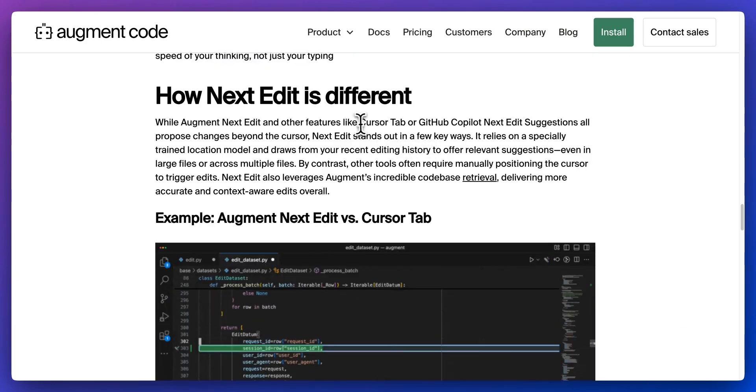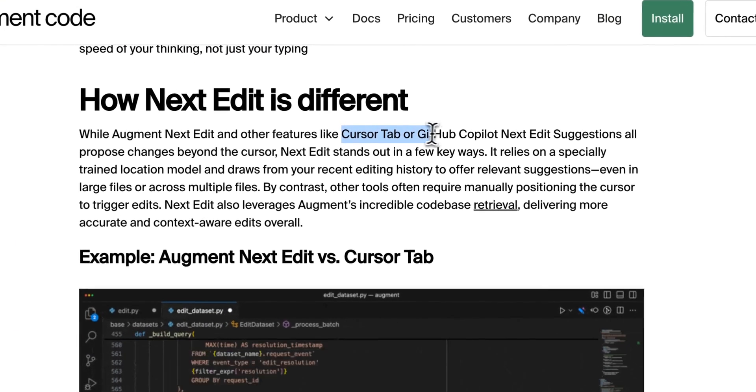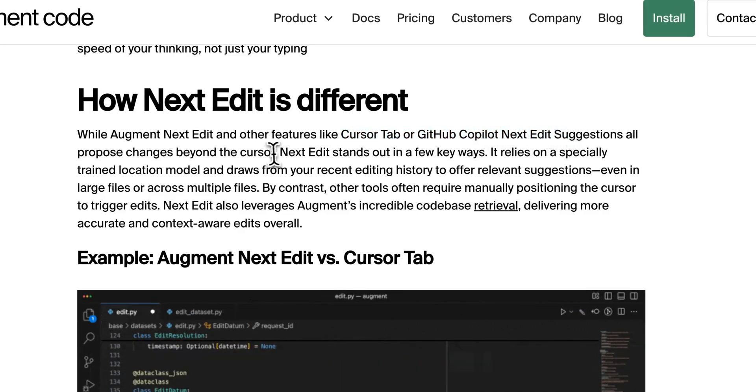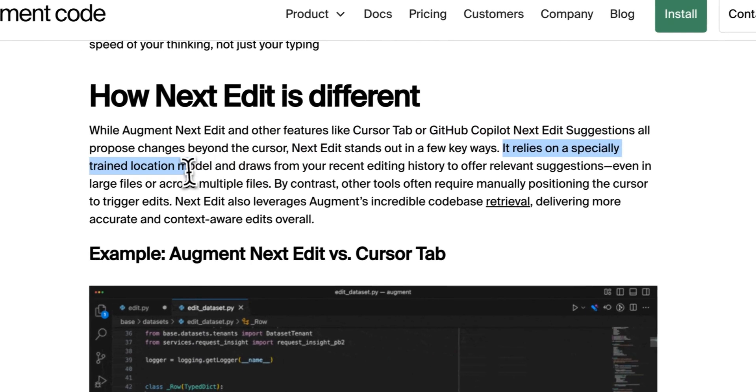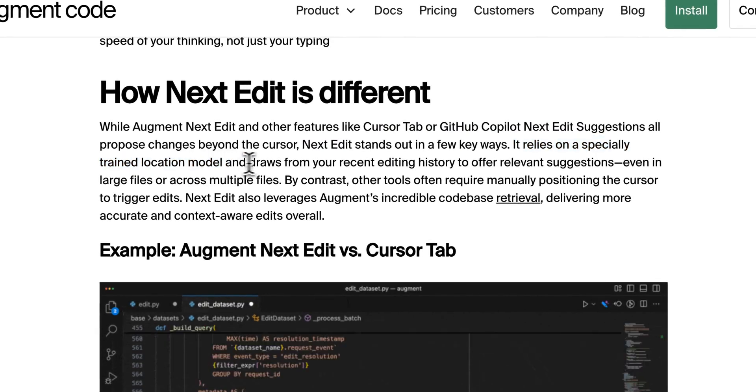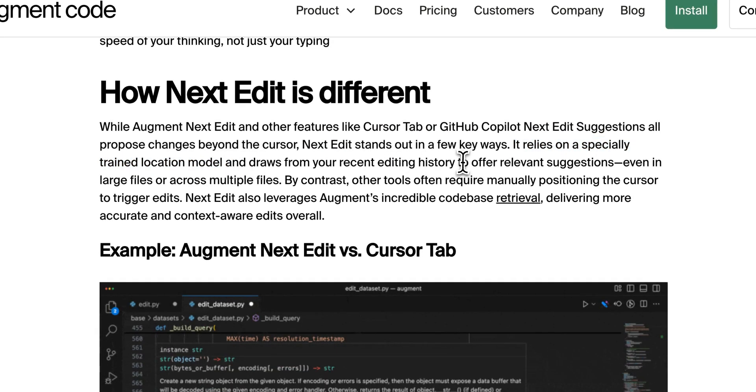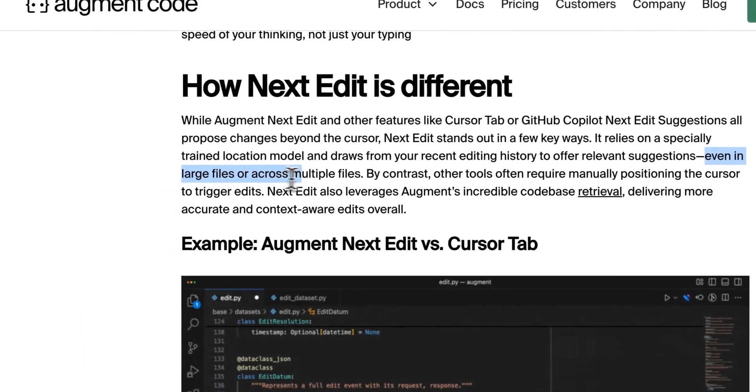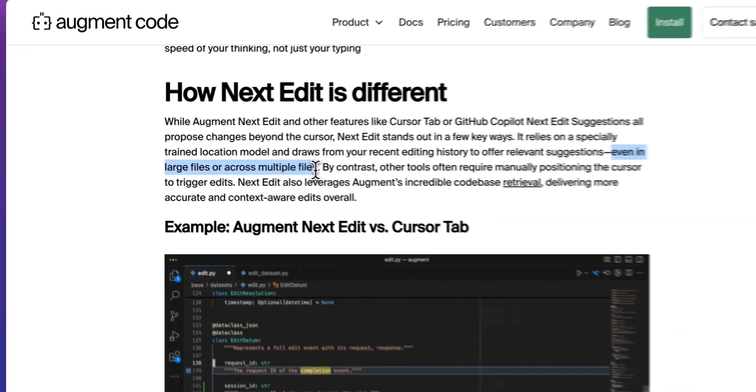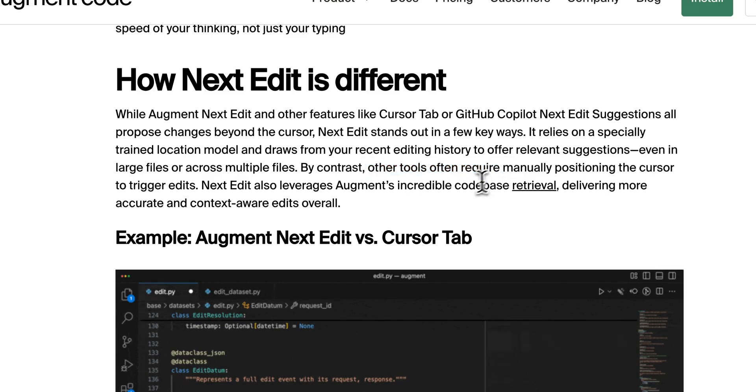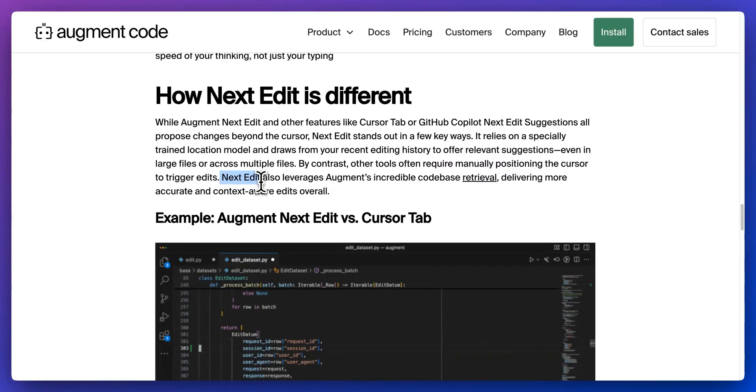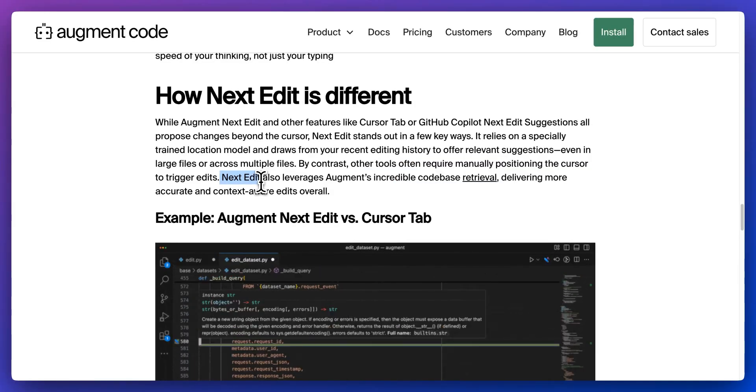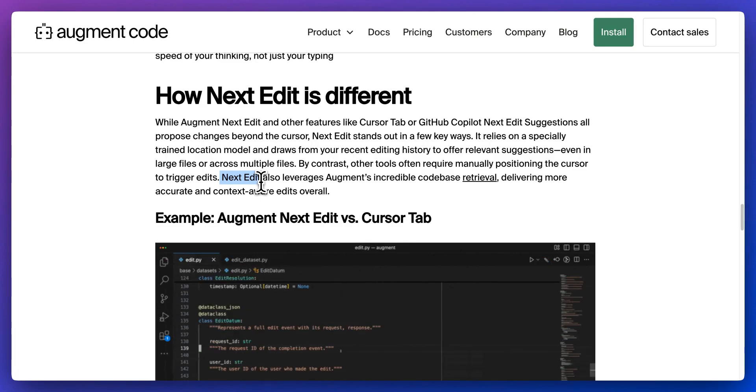Now you might be thinking this is similar to something like Cursor Tab or GitHub Copilot's next edit suggestion. But where Next Edit is different is this relies on a specially trained model that draws from your recent editing history to offer relevant suggestions, even in large files across multiple files. By contrast, other tools often require manual positioning of the cursor to trigger edits, whereas Next Edit allows you with your key binding to go through those changes easily, even across files.